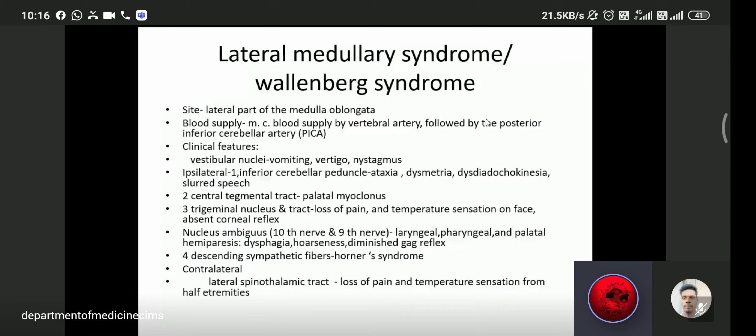In lateral medullary syndrome, there is no corticospinal tract involvement and therefore no hemiparesis or hemiplegia.